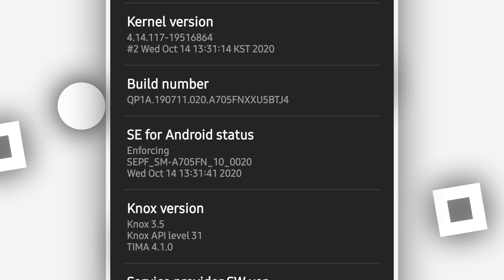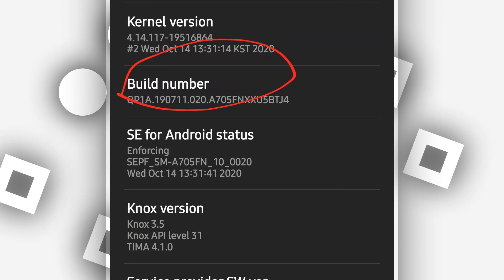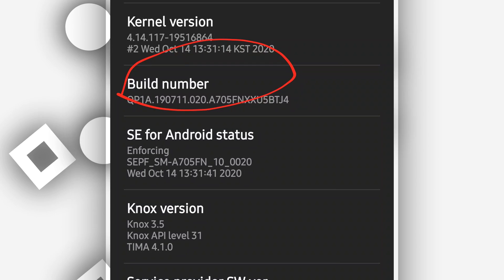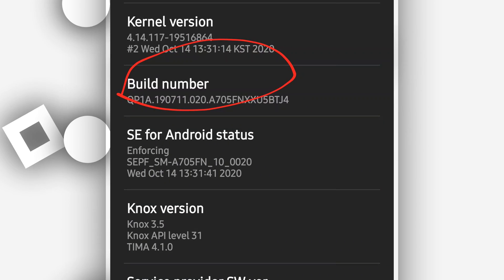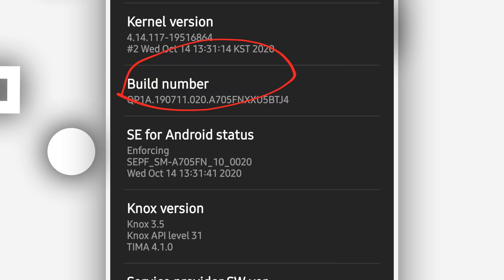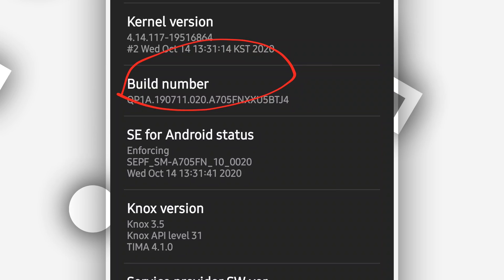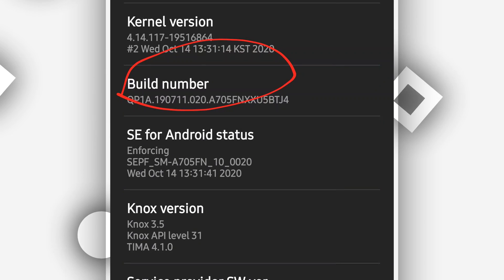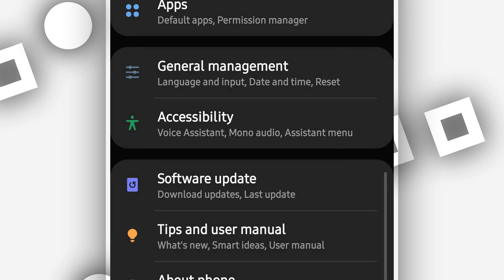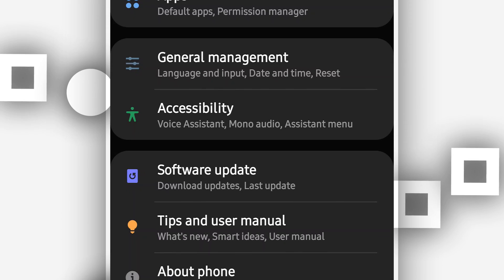Click on 'Software Information.' There you go. Find the option that says 'Build Number.' On the Build Number option, you want to tap it around seven times in order to activate the Developer Option. Once you did that, it's going to say that you are now a developer.